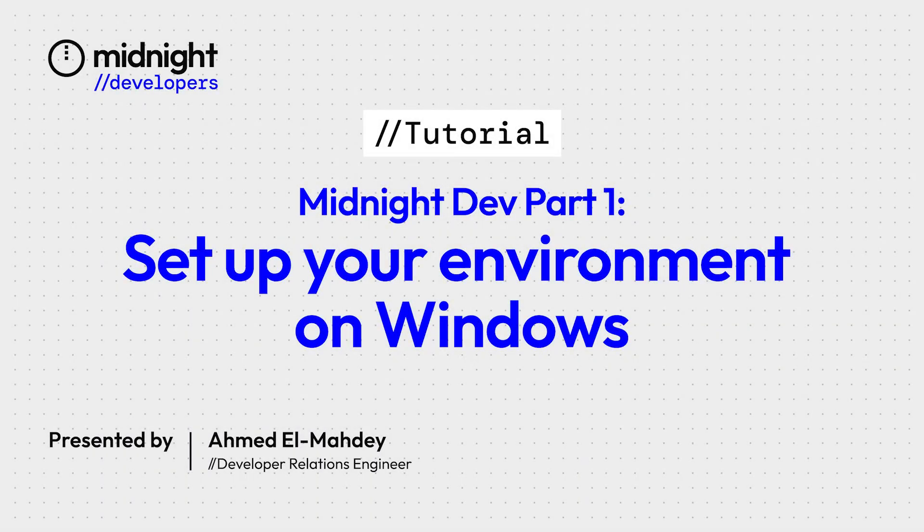Hello and welcome to the Midnight Developer Tutorial Part 1: Setting up your environment by DevRel Engineer and the Midnight team, Ahmed El Mahdi. In this tutorial we'll be setting up our environment and getting ready to build and run Midnight DApps.